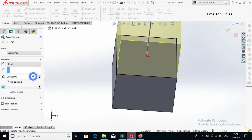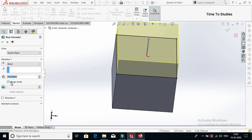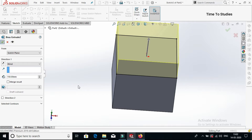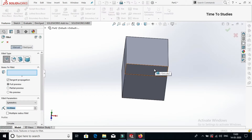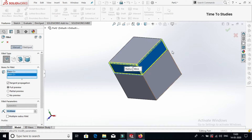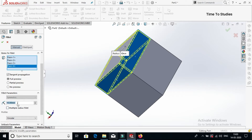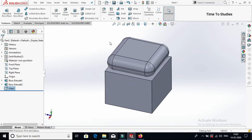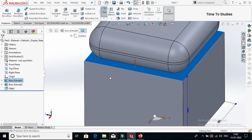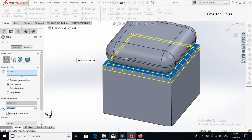Extrude up to 0.50 and select the merge result, then click on tick mark. Now select fillet — select this face, this face, and this face. Enter 70 mm, then click on tick mark. Now select this face, make fillet with 30 mm, click on tick mark.